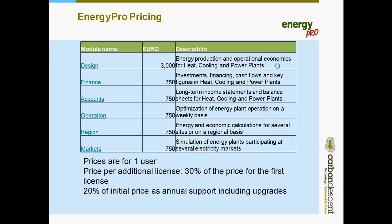What does it cost? It costs 3000 euros for the core design module and then an additional 750 euros per each additional module. The names of the modules are fairly self-explanatory. Those prices are for a single user for each module and then there's an additional 30% for additional users and then on an ongoing annual basis thereafter. It's 20% of that price to cover support and upgrades.